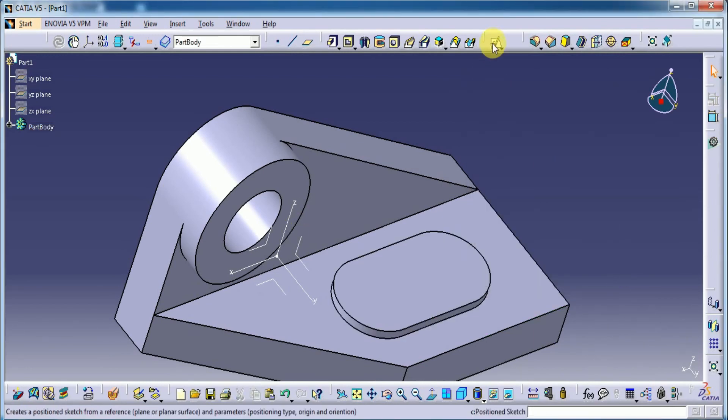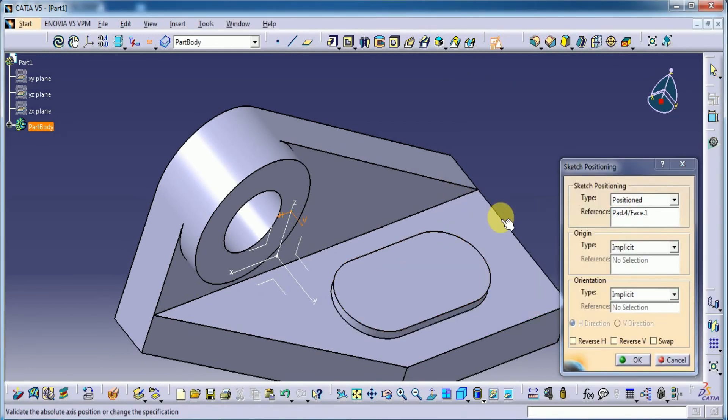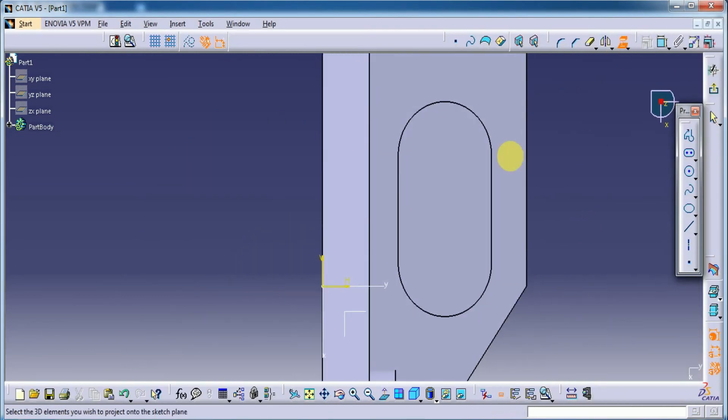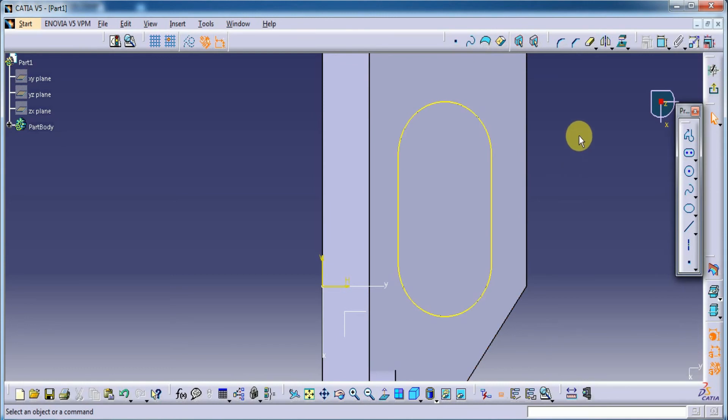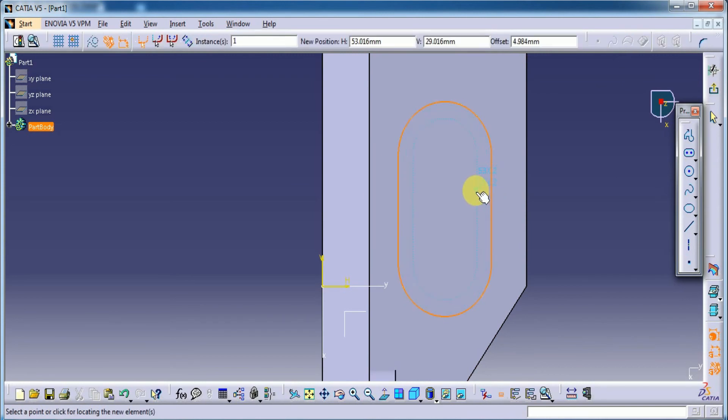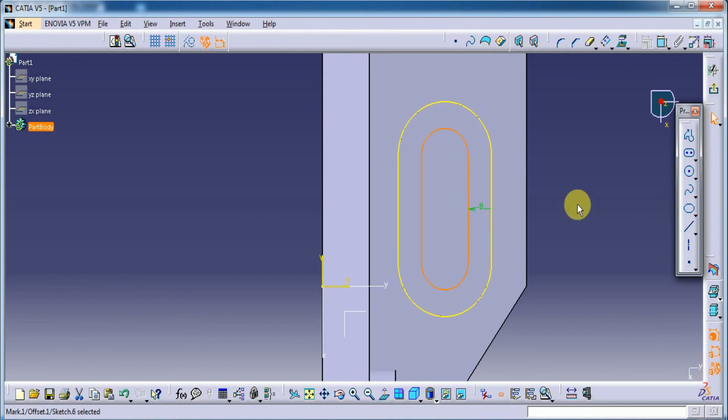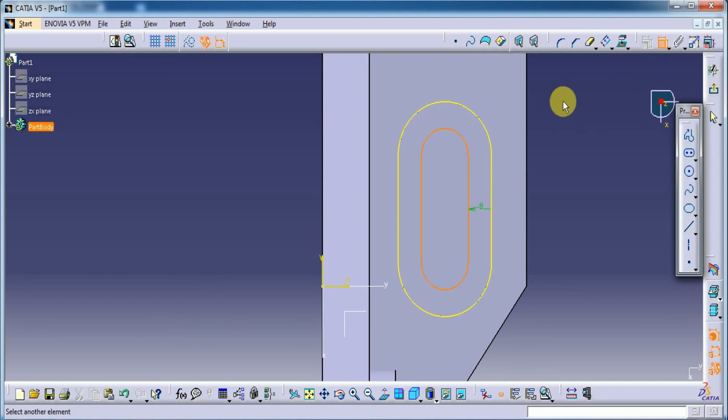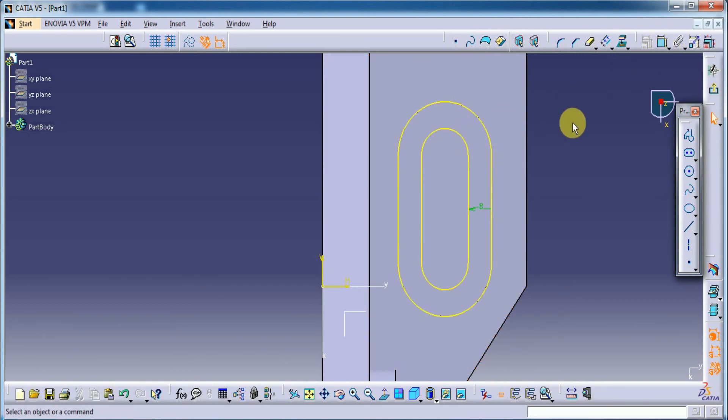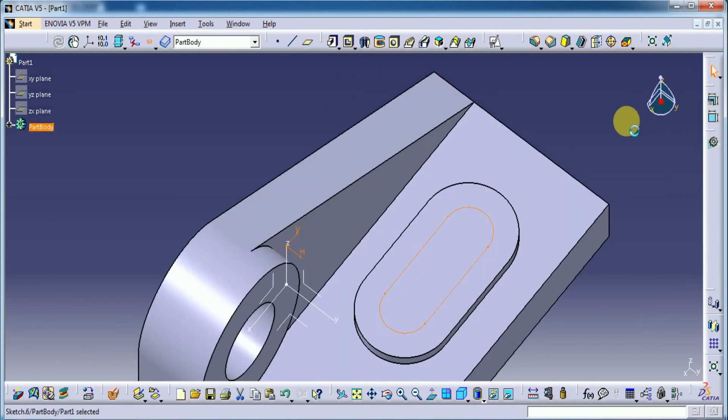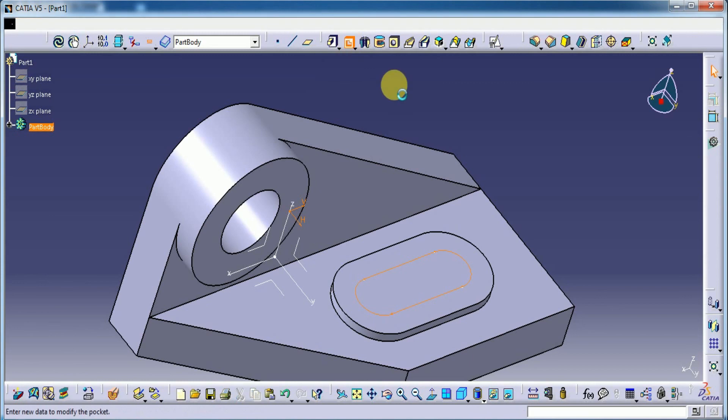Now let's have this point again. I mean set this to 10. Okay. Project this part and use offset. Okay. Let's say this value. This one. Exit the workbench. Set the pocket.